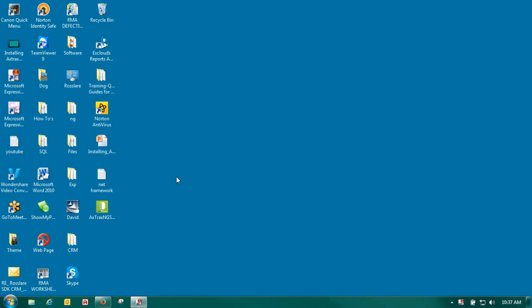Welcome to Ross Lair Security. My name is David Bramlett. I am the Technical Support Manager for the US and Canada. Today we're going to be talking about installing Axtrax NG software.